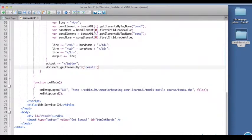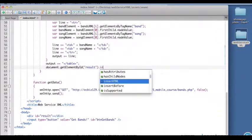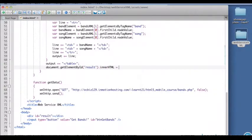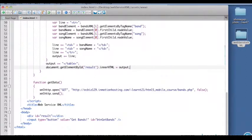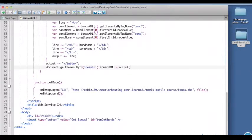And then we made a table out of the data inside it, put it in a variable called output, and now we're putting that output inside the inner HTML property of the result div.